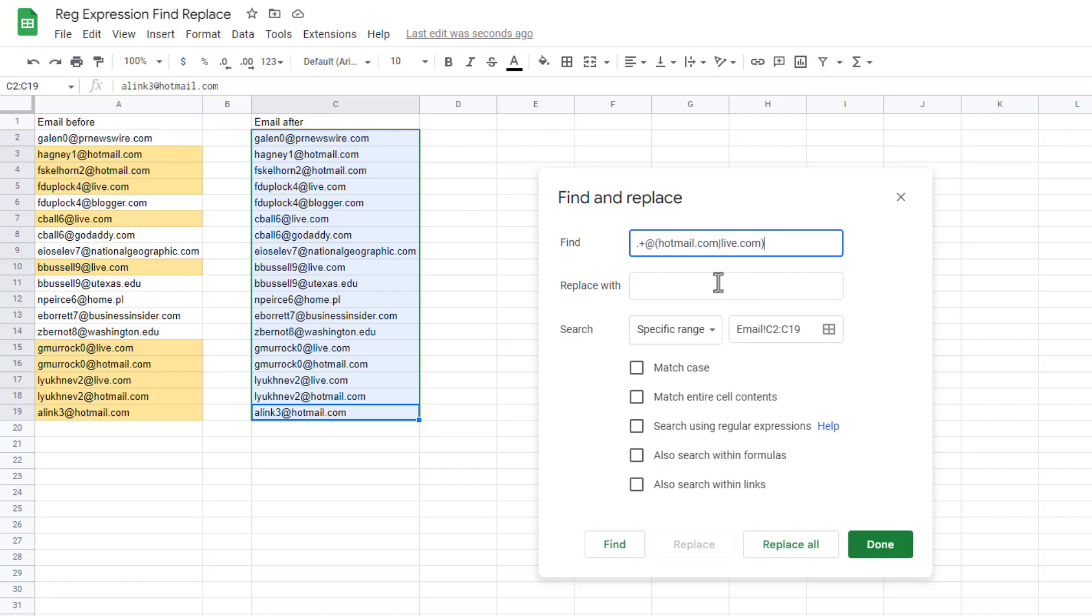And what do we want to replace? We want to replace it with a dollar sign one and outlook.com. But since this grouping is already there in parentheses, that's going to look for that and then replace it.